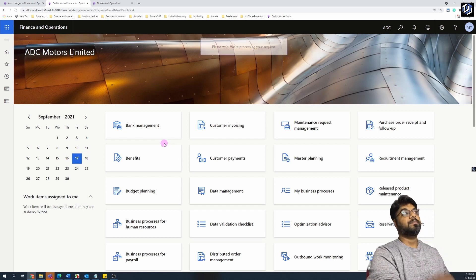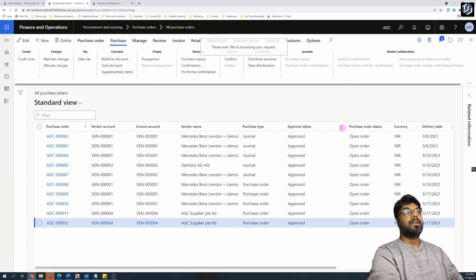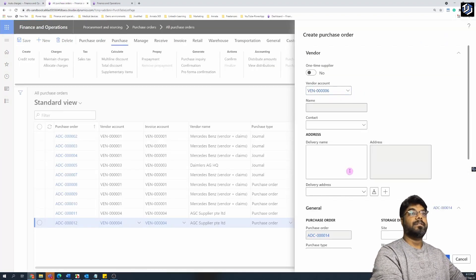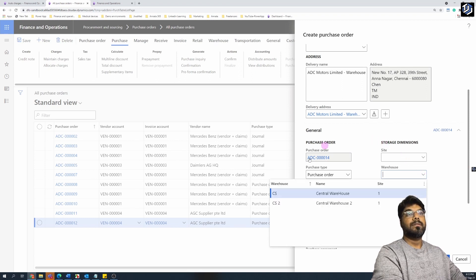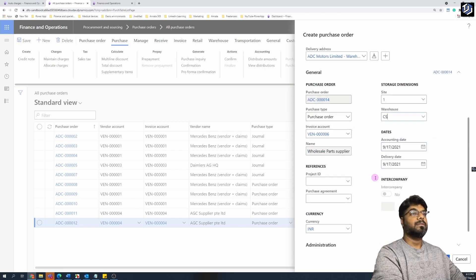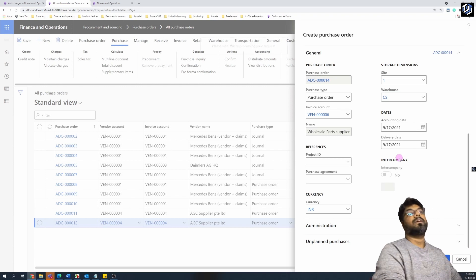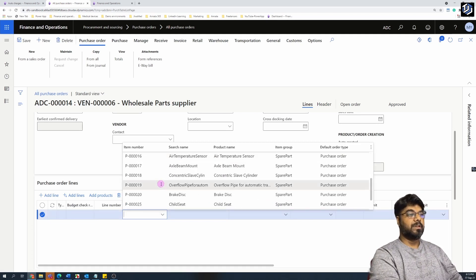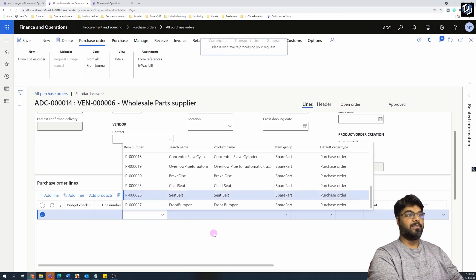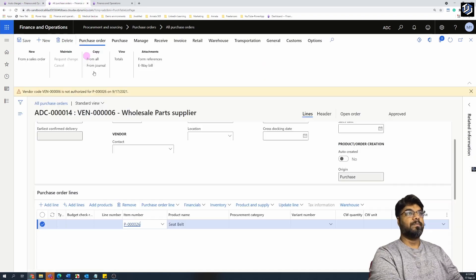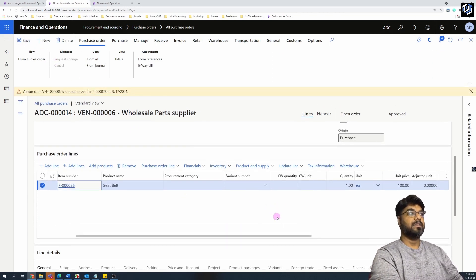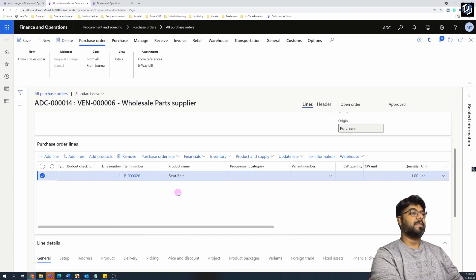Let's create a new purchase order. Click the New button and select that specific vendor — copy the vendor ID and paste it, then confirm. Now add the item line: the seat belt item, which belongs to the Spare Part group. Save it. This item has a price of one hundred dollars. Let's now check whether the charge code has been applied.